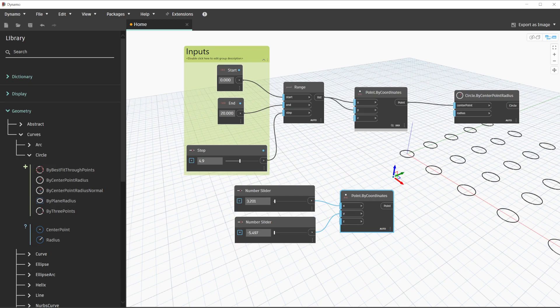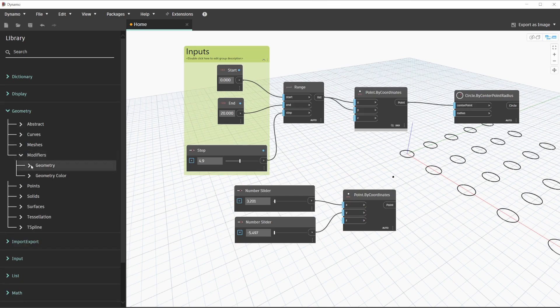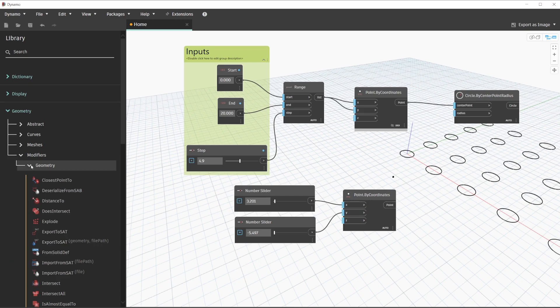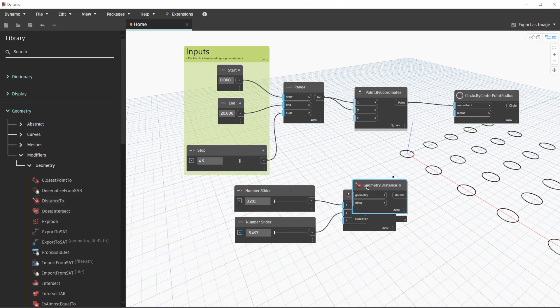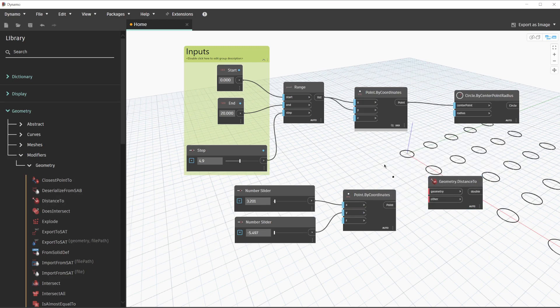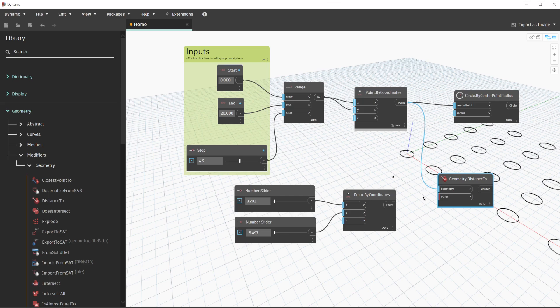For this node, we will leave that point's preview on because we want to see and manipulate it. In Dynamo, there are a lot of options available that work between geometry of all types. If we navigate to the geometry category and the modifiers category, we are able to explore interactions between geometries. In this specific case, we want to see how far the circles on the grid are from that given attractor point. Luckily, in Dynamo there is a node called Distance To. The description of this node is: obtain the distance from this geometry to another. This node does not have any default inputs, resulting in red lines on the input ports. The first input will be the output on our original point by coordinates node, and the second input will be the output of our second point by coordinates node for our attractor point.